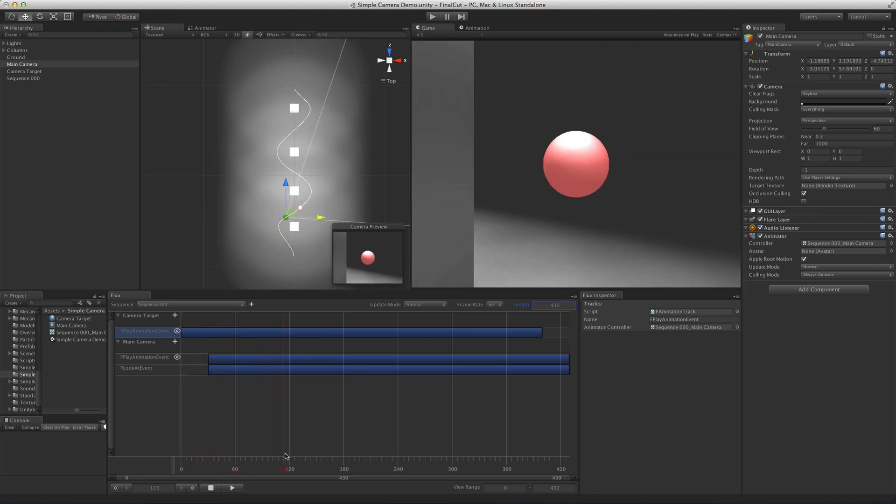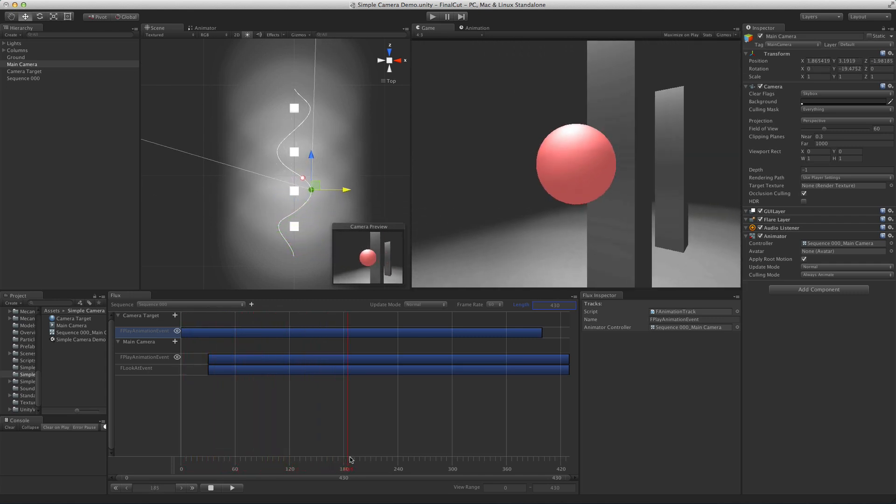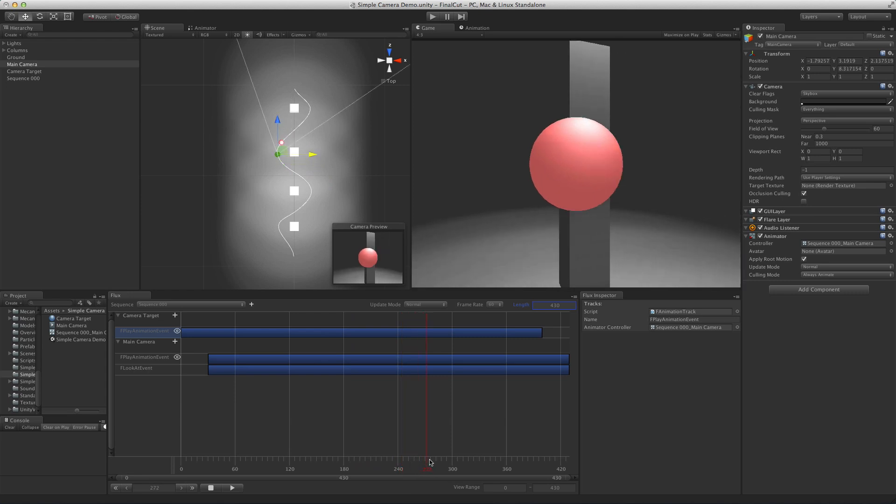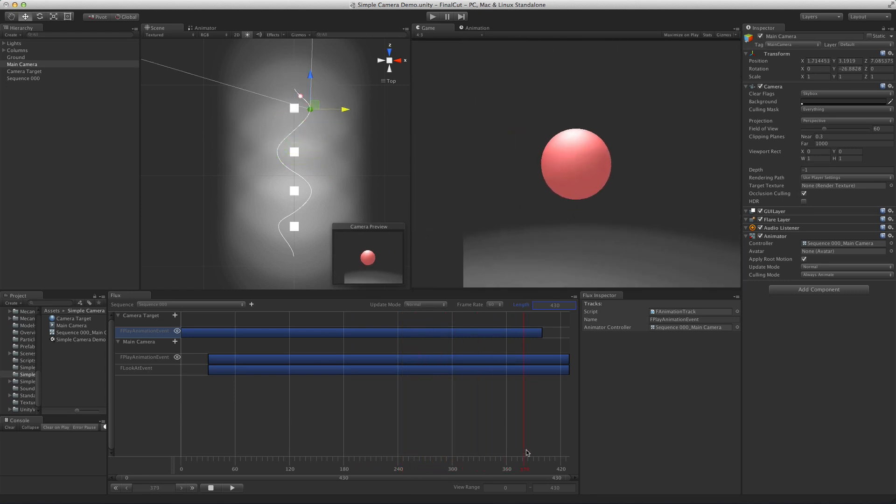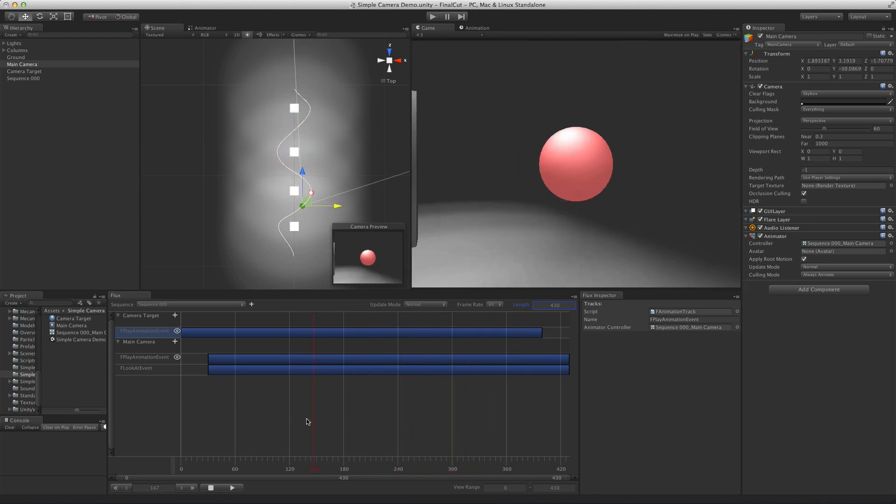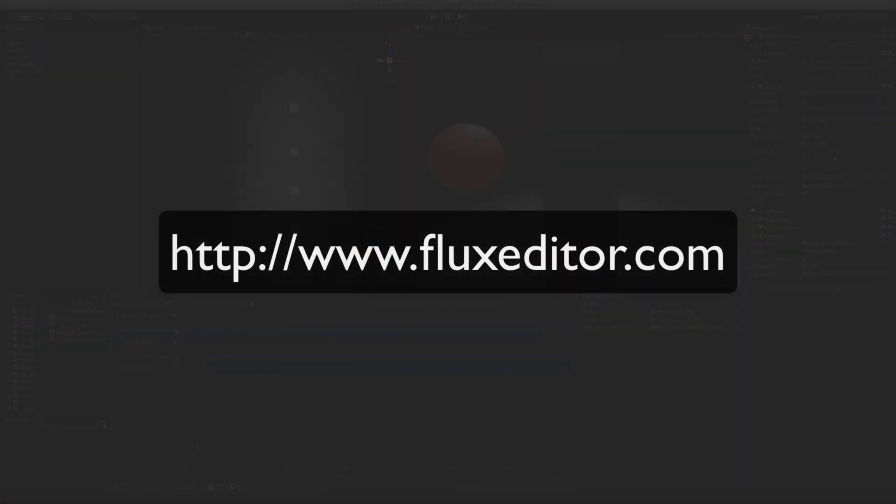As you can see, the camera is now looking down that path. For more information, please visit fluxeditor.com.